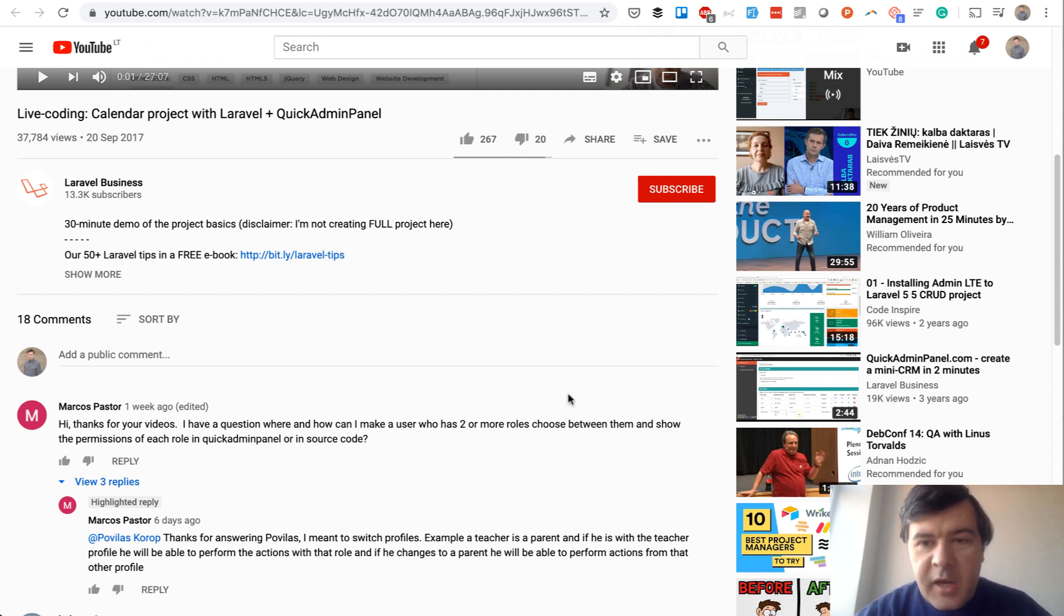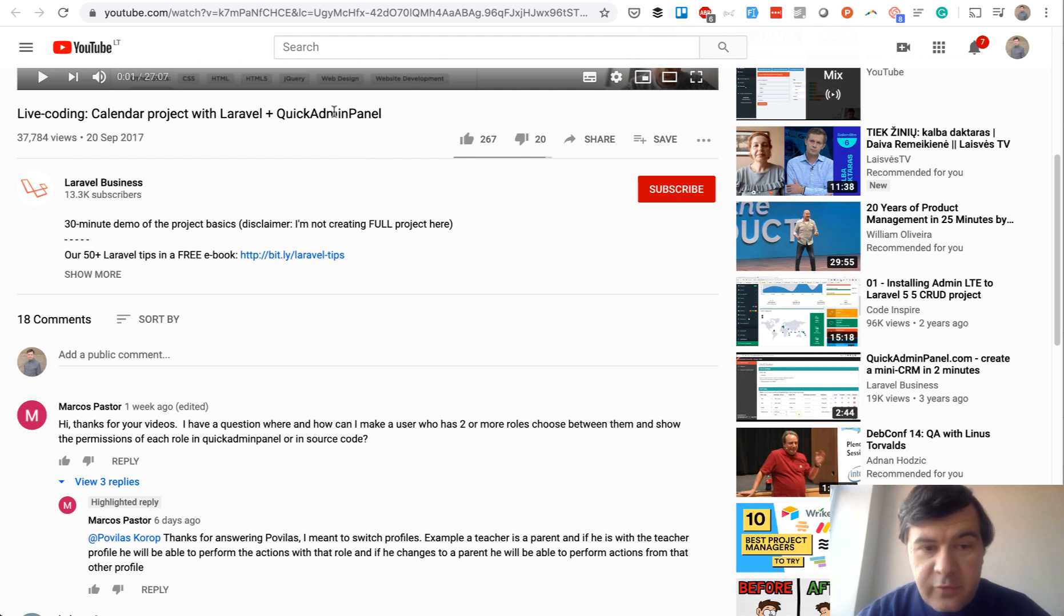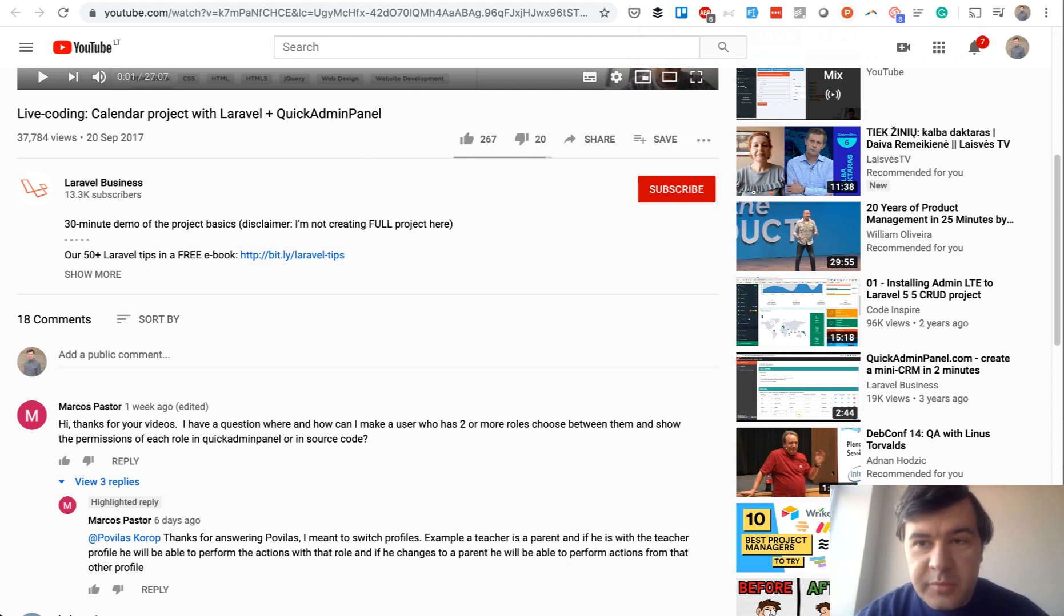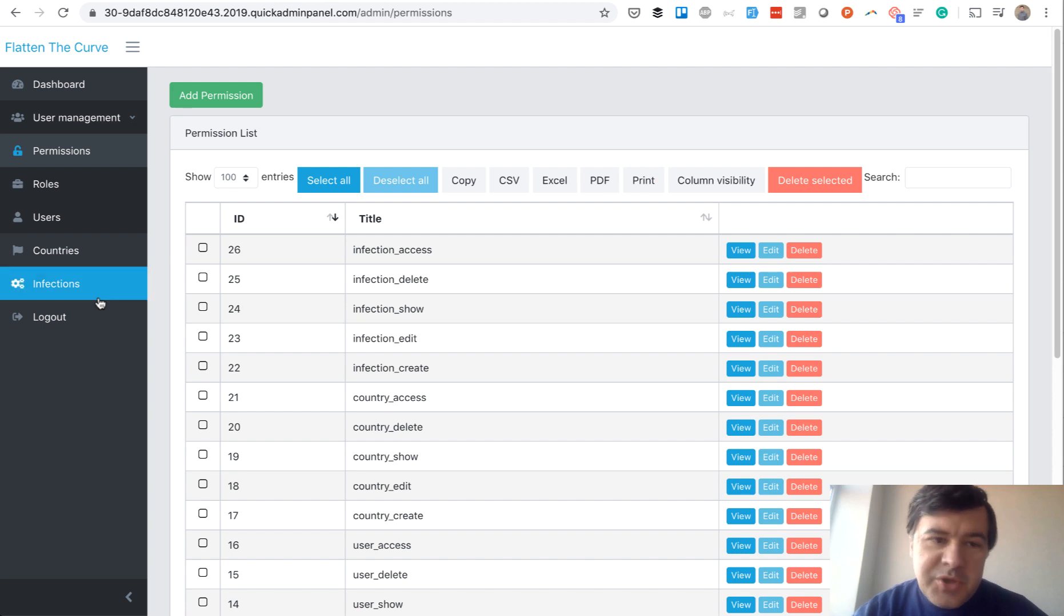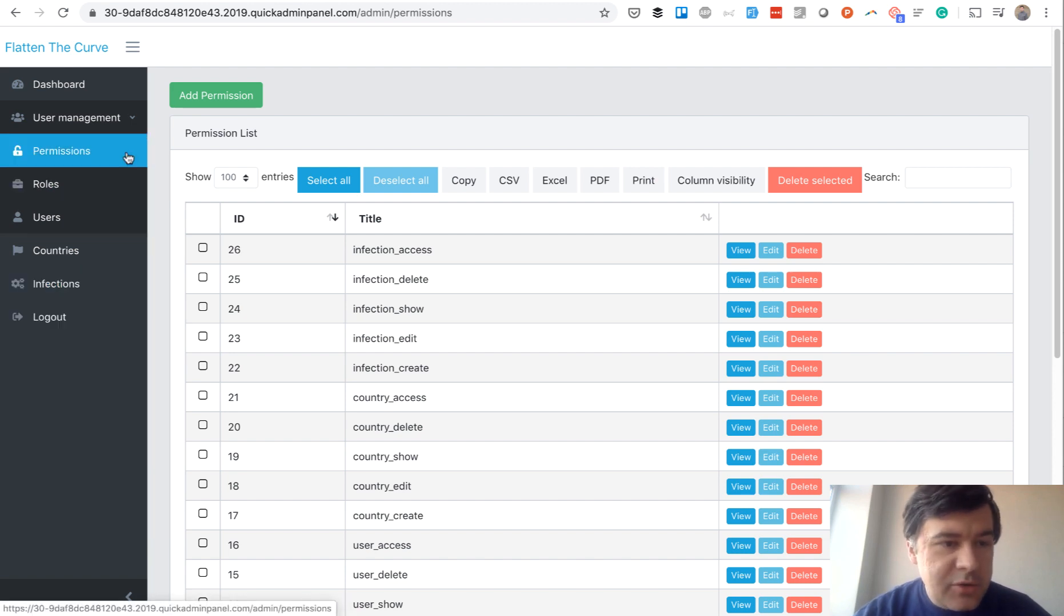...was working on admin panel projects and even built a generator for admin panel that includes roles and permissions, I do know a thing or two about roles and permissions. So here's how it looks in an admin panel, for example.